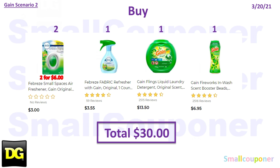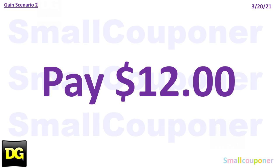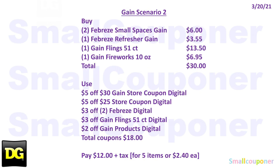Scenario 2: You'll buy 2 of the Febreze Small Spaces — Gain-scented — for $3 each, so 2 of them will be $6. 1 of the Febreze Fabric Refresher, Gain-scented, for $3.55. 1 of the Gain flings, 51-count, for $13.50. And 1 of the Gain fireworks, the 10 ounces, for $6.95. Your total comes to $30 even. You will use the $5 off $30 Gain-scented purchase store coupon, the $5 off $25 for this Saturday March 20th, $3 off 2 Febreze, $3 off Gain flings 51-count, and $2 off Gain products for the larger sizes. Your total coupons is $18. You'll pay $12 even. Here is the written breakdown, so I'll give you a couple seconds to take a screenshot of this.